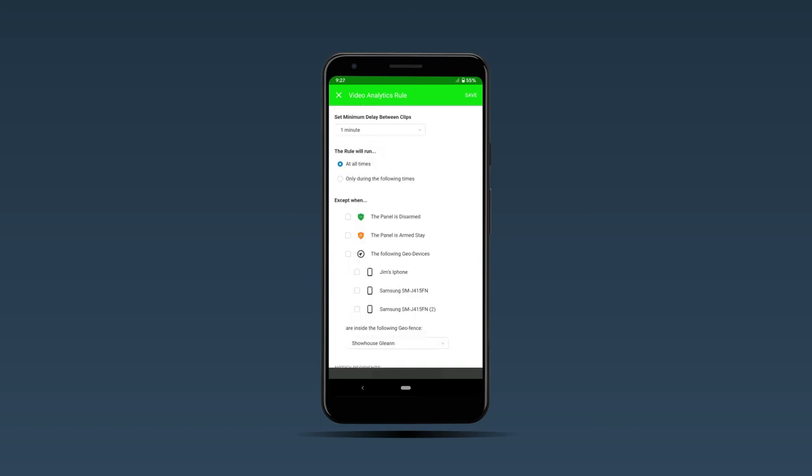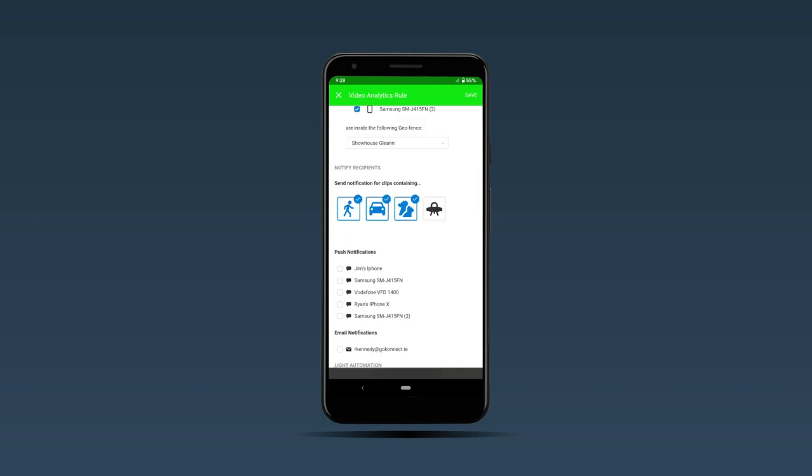You can also decide when you don't want the motion detection rule to be applied. If you're in the house a lot and you don't want it triggering while you're in the house, you can decide you want the motion detection rule to be applied except when the panel is disarmed.